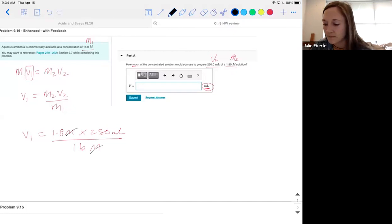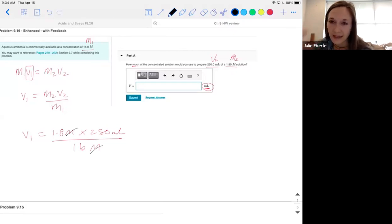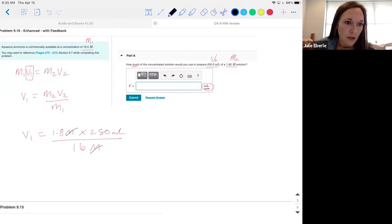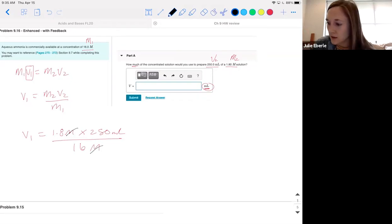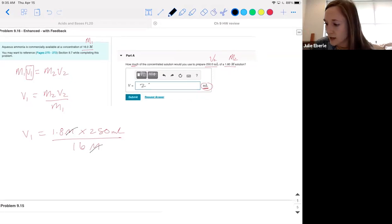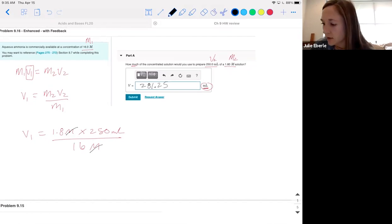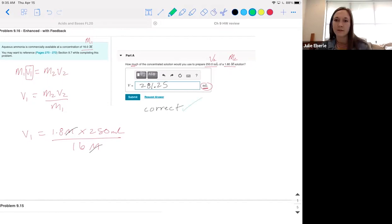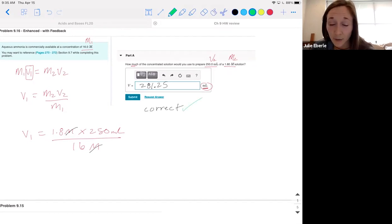What do y'all get? 1.8 times 250 — use the numbers on your account, but use the exact same equation and just plug your numbers in. We got 28.125. That's exactly how you work it.